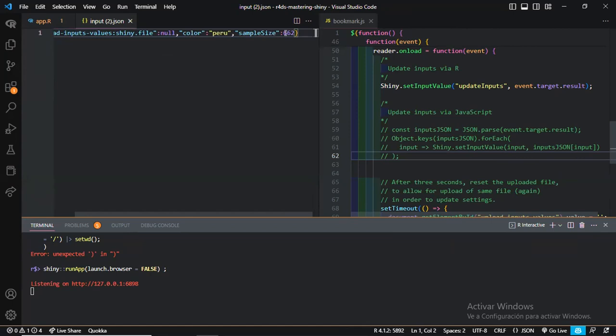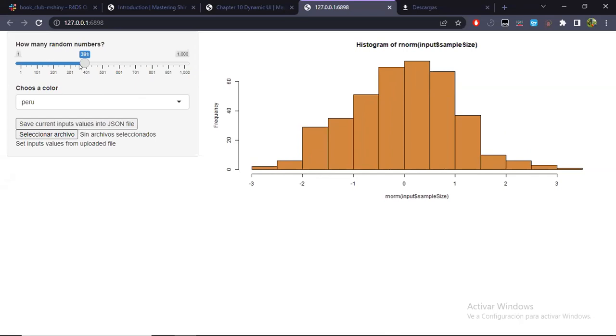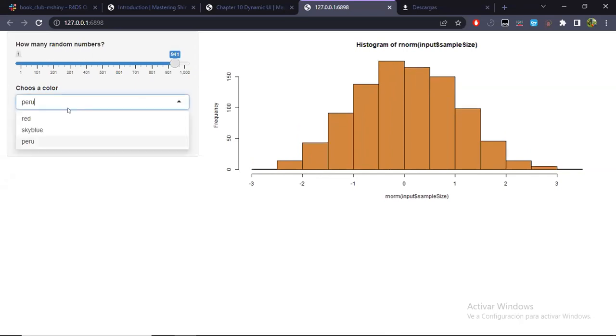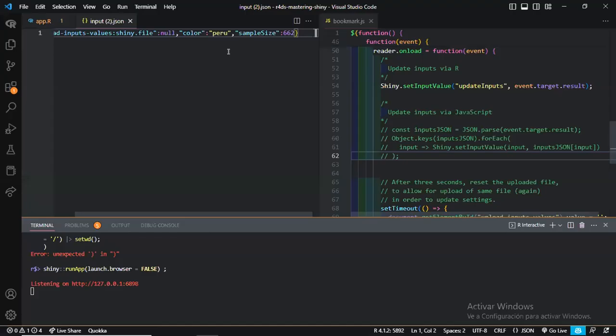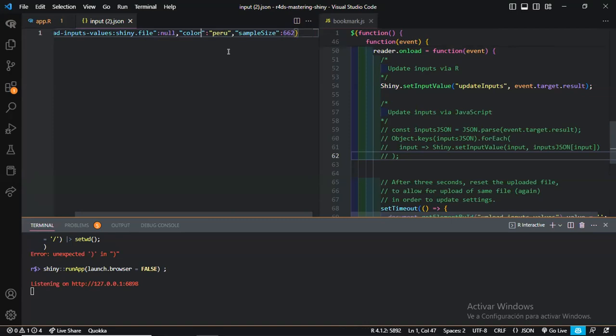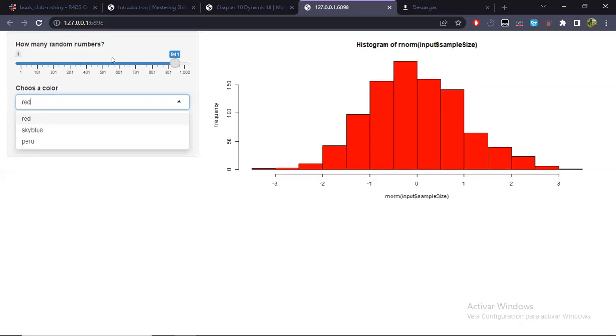And it basically is a JSON file. Let me change a little bit. It's better for it to be easier to understand. Then it contains values of the inputs and what is the ID of such input. In this case, this button has an ID of this one.